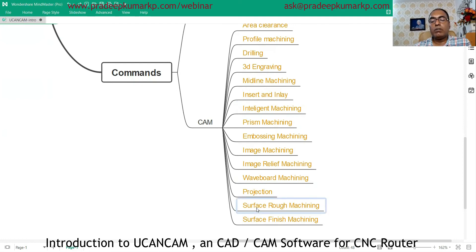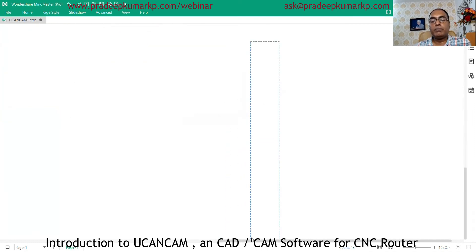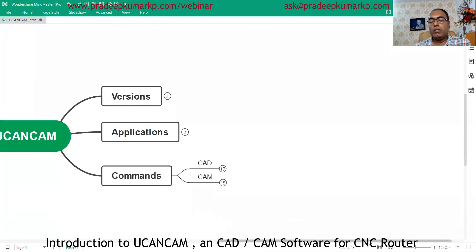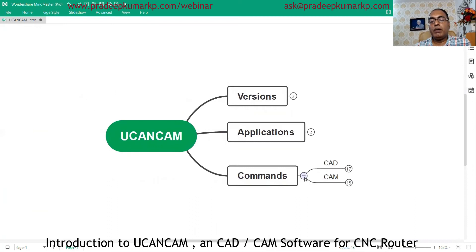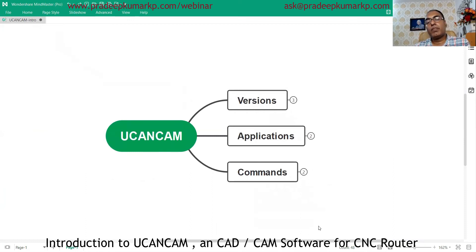There is also surface rough machining — you can select the surface, do rough machining, and then move on to finish machining. These are some of the commands available in UCancam software. You can select this as one of your software options because it is not very costly, and for those looking for original licensed software for their workshop, this is a good option.